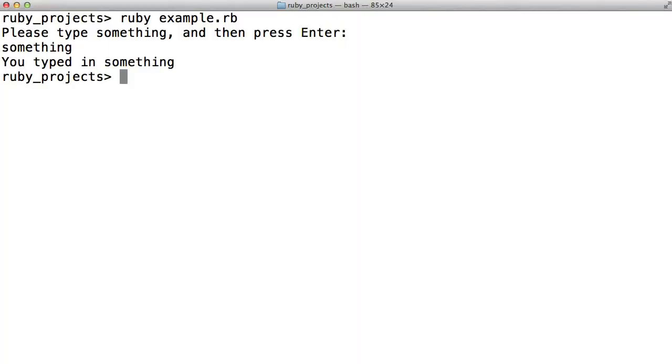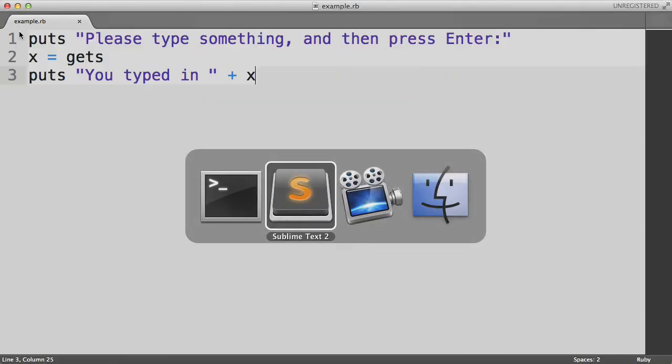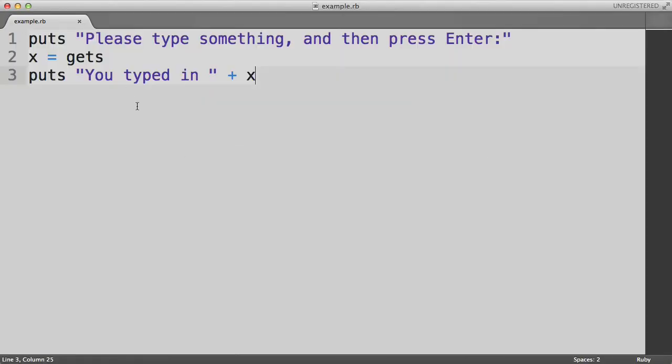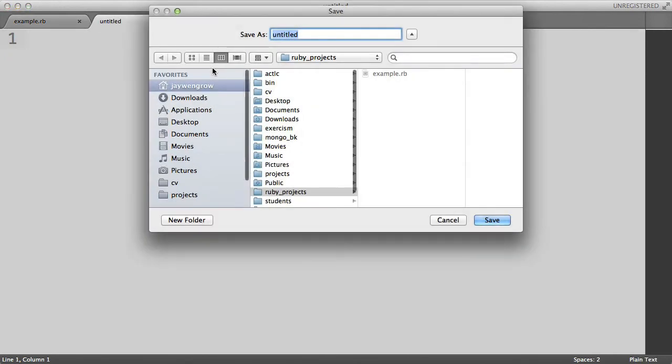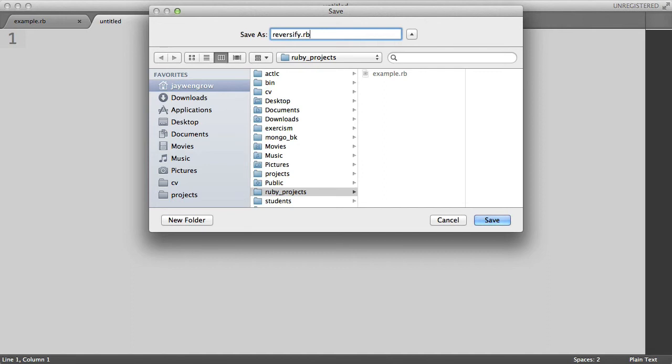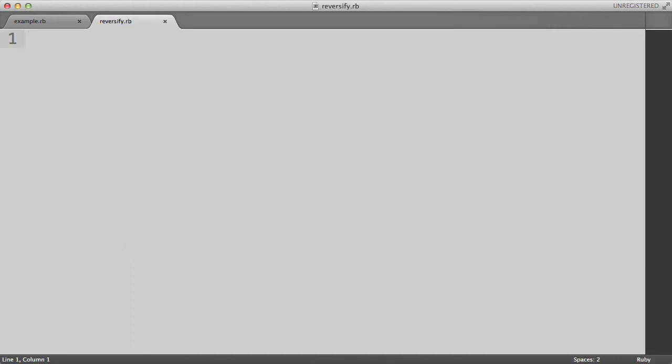Now let's build something that is even more interesting. This will be a new program which we'll call Reversify. Let's go back to our text editor. So let's start a new file and save it inside the same Ruby projects directory. And call it Reversify.rb.